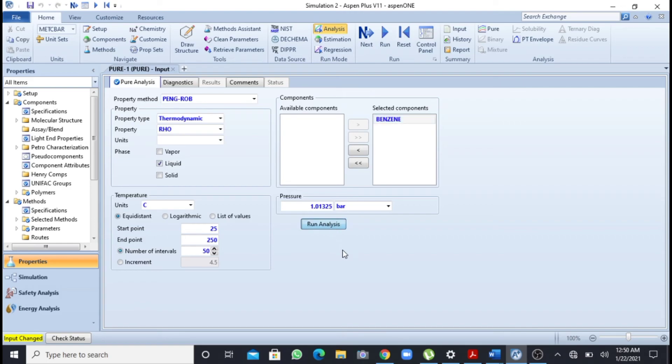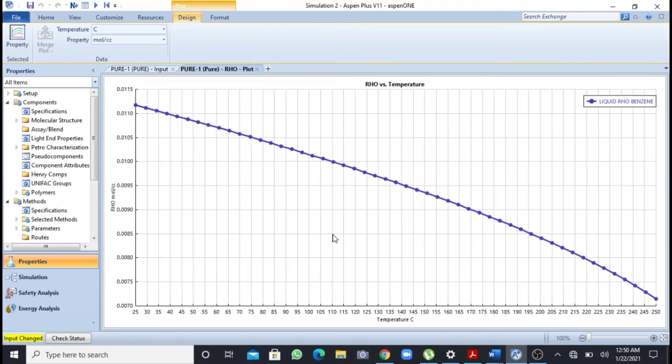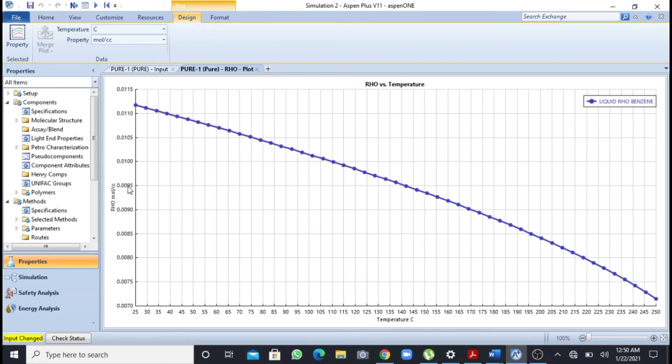the system is calculating. Now you can see that Aspen Plus has plotted a graph and that is between temperature and density. So in this way you can plot any graph between temperature and any other quantity or any other thermodynamic transport property in Aspen Plus.